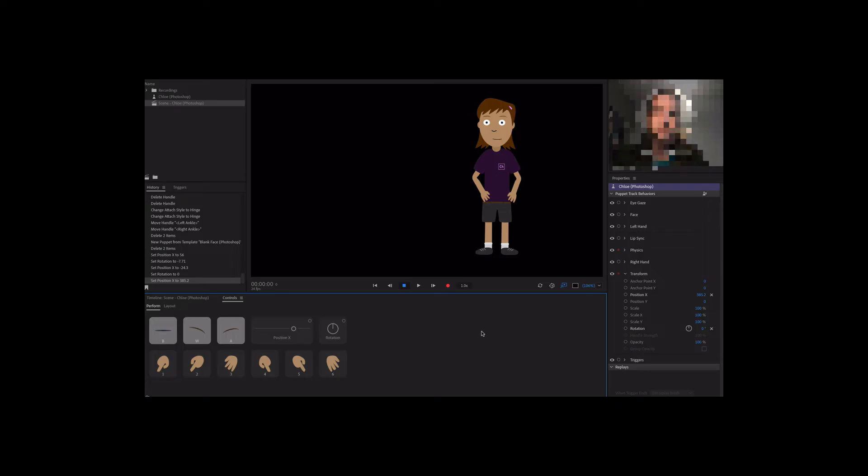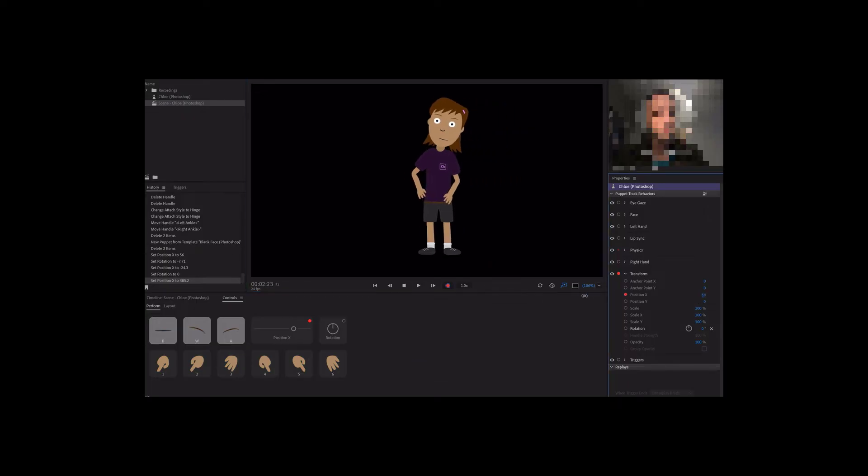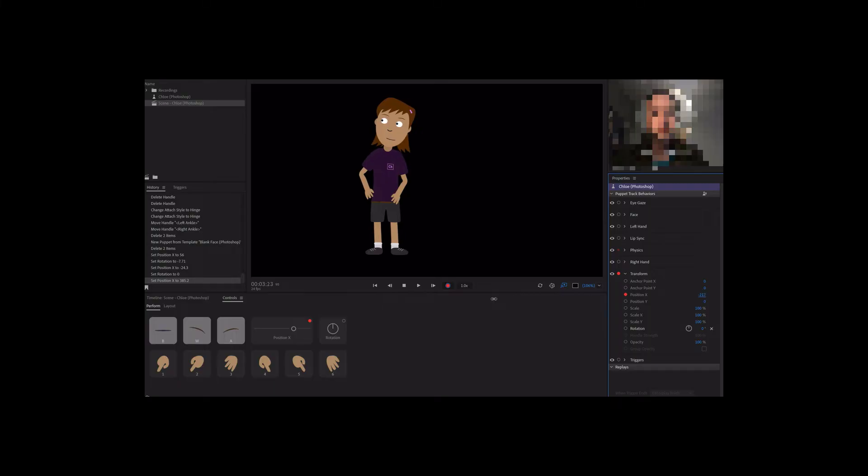However, if we wanted Chloe to move horizontally, we would arm position x in the properties or controls panel, press record, and adjust the values during recording.